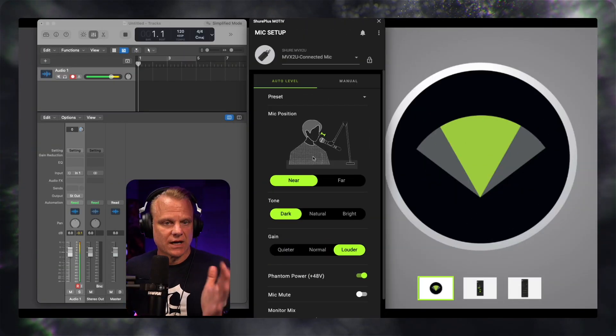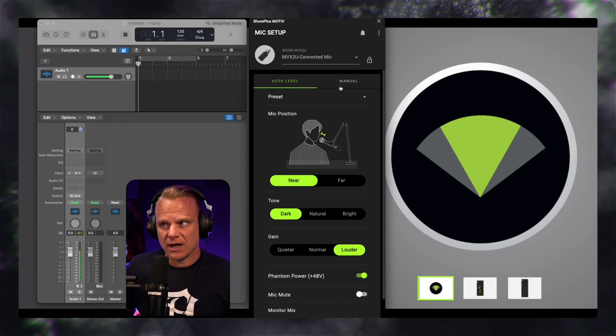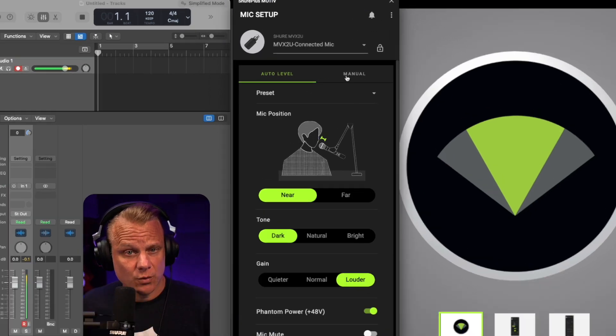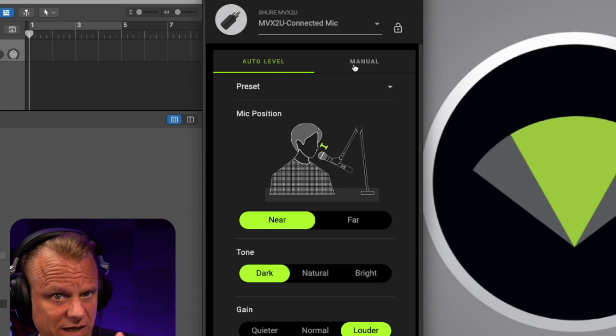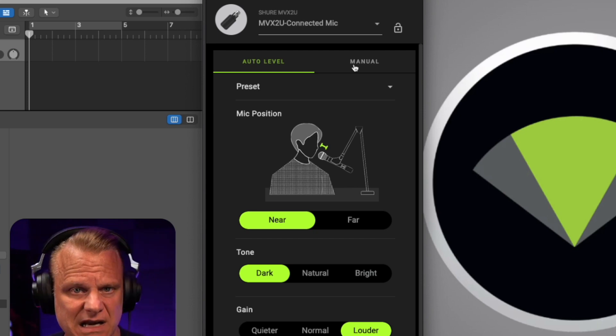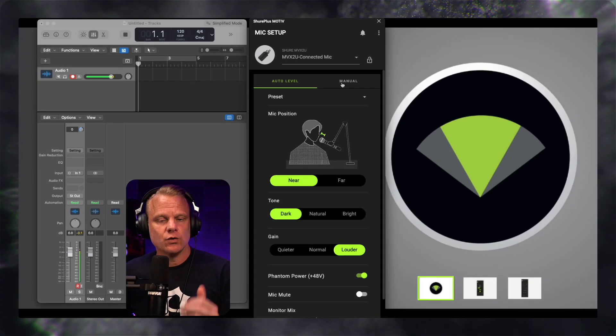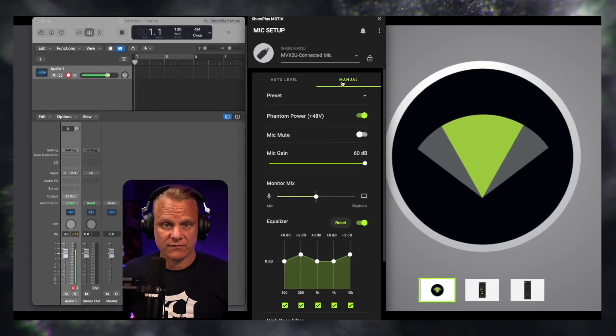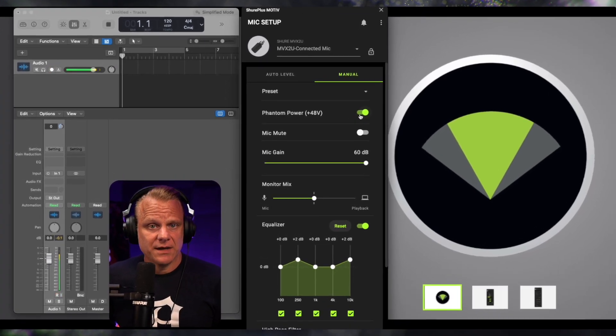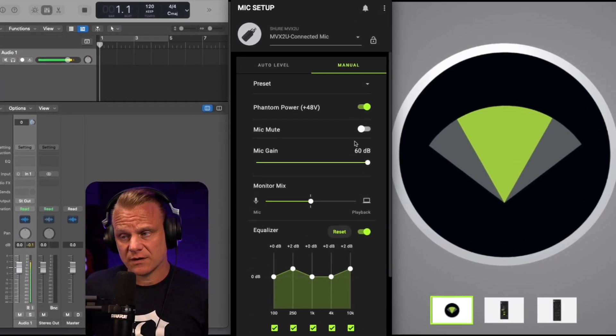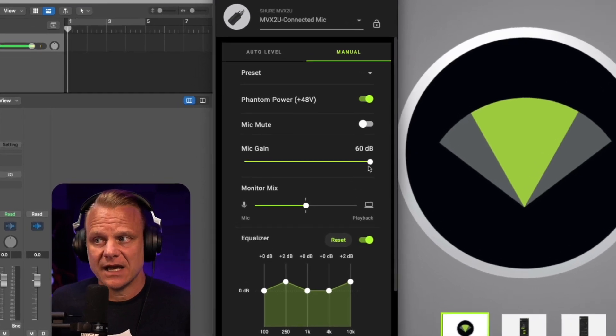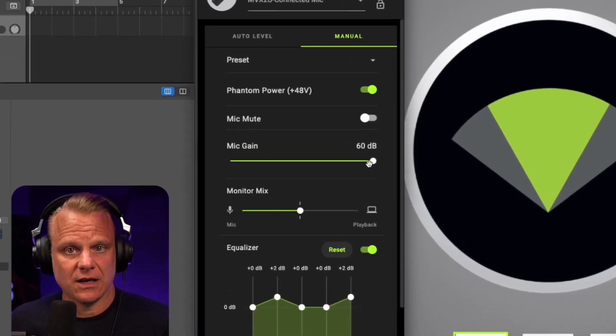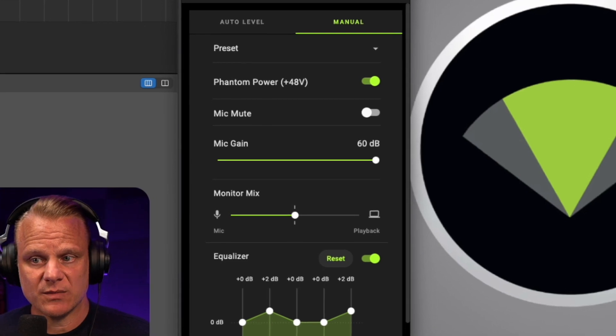So that's just the general setting for auto level. I'm going to click over to manual, which is really where you get into the weeds, so to speak, of this and really dial in the setting that you want for this particular microphone. I've got the phantom power on. You probably heard a difference when I switched over to manual. This is a setting that I like. I've got a good amount of gain here. I've got about 60 dBs of gain.